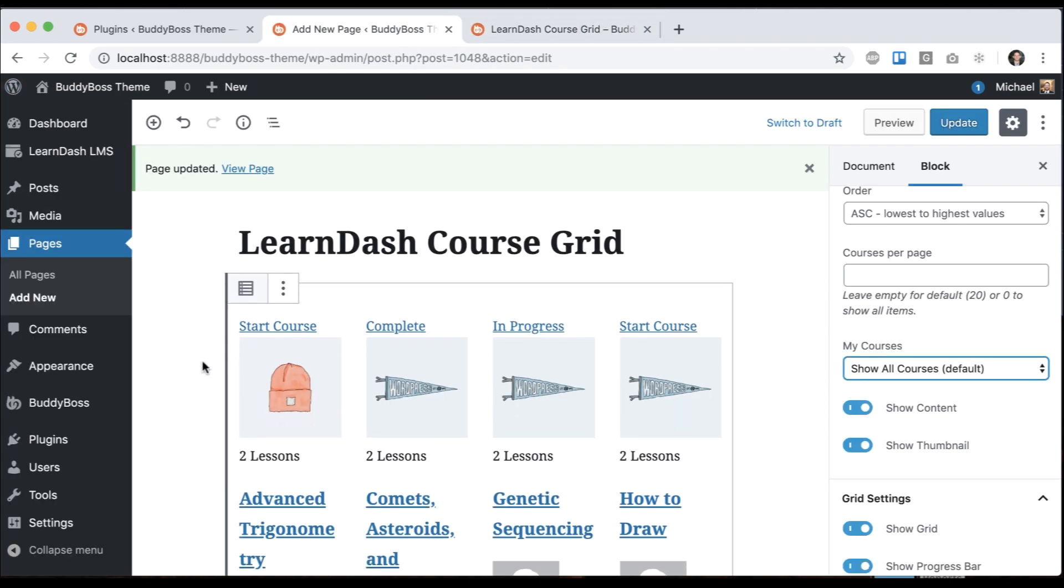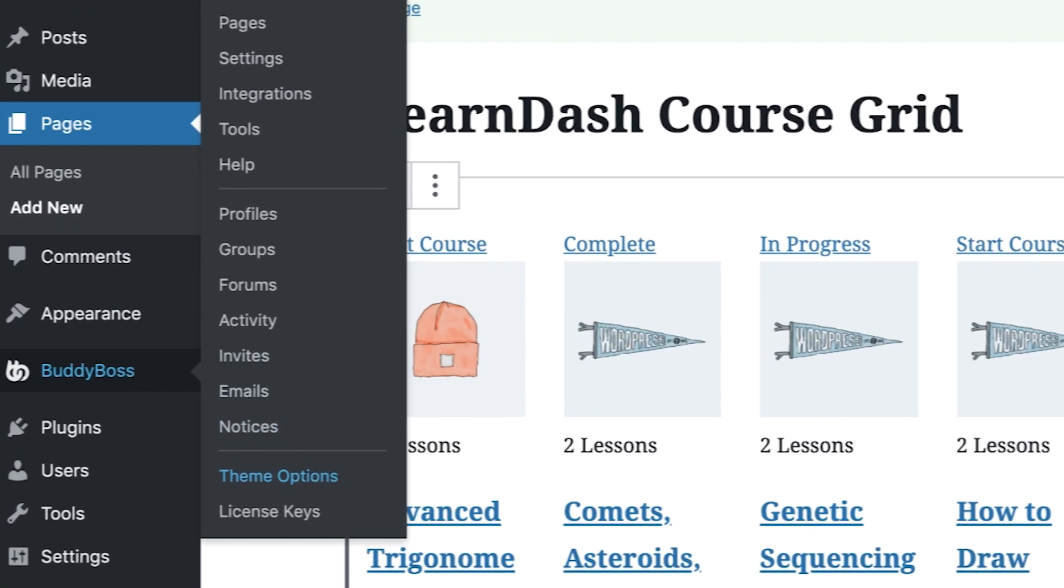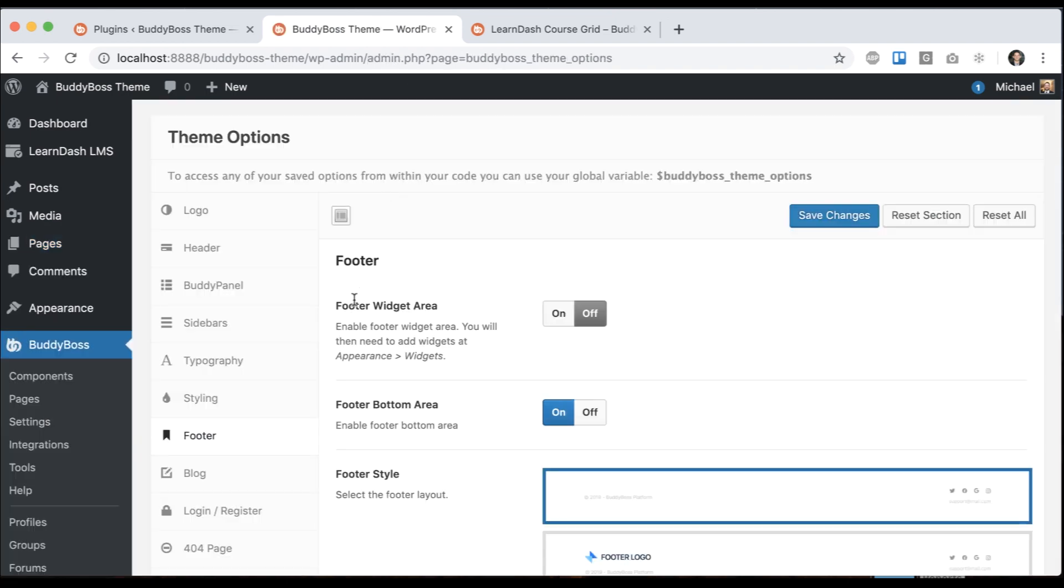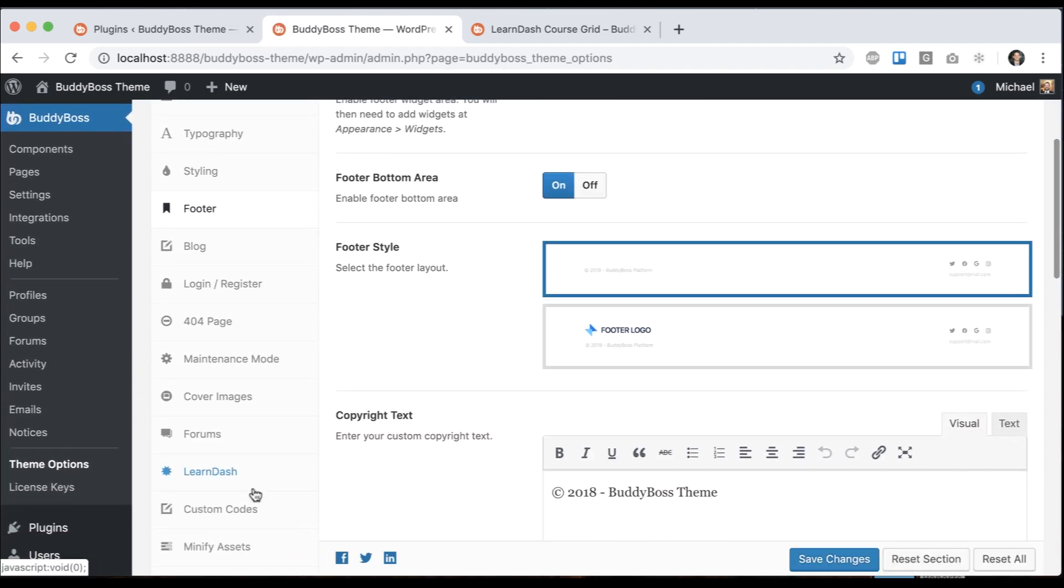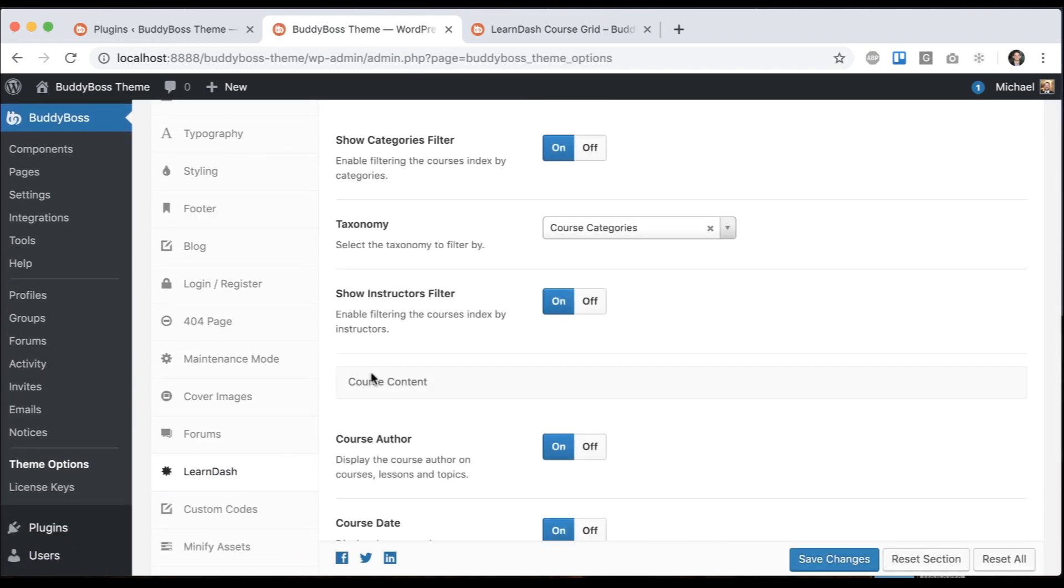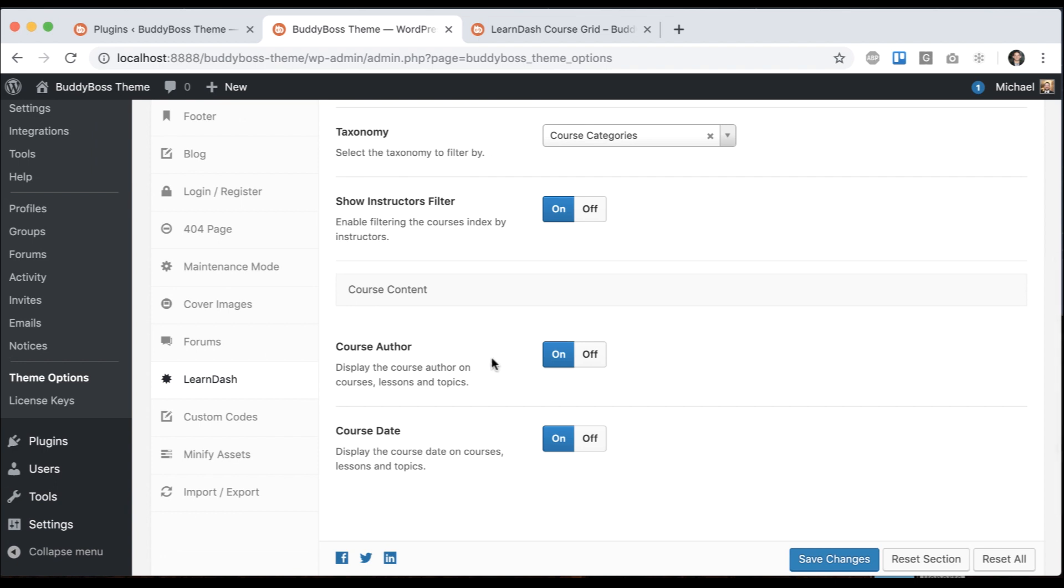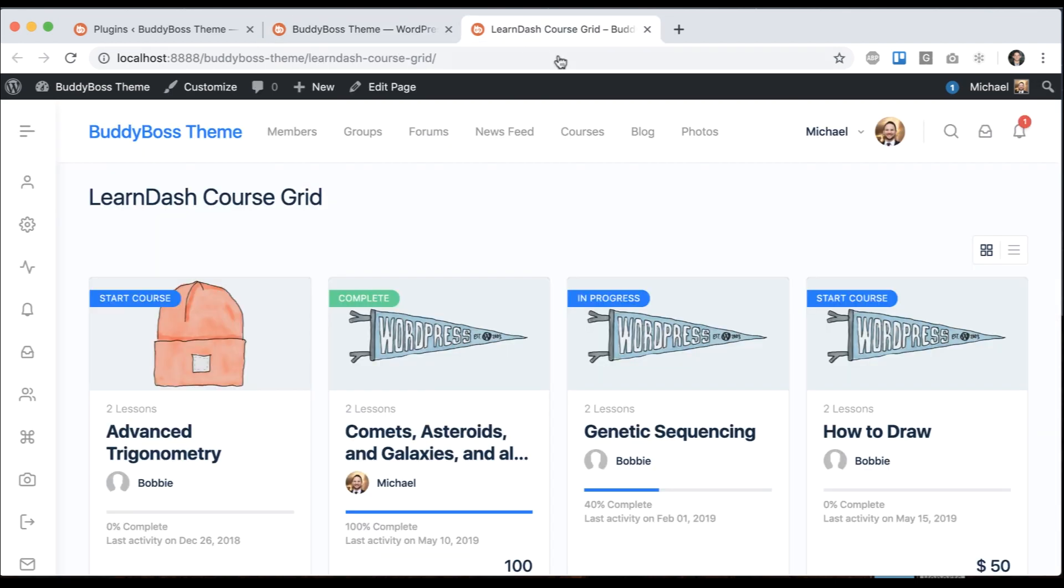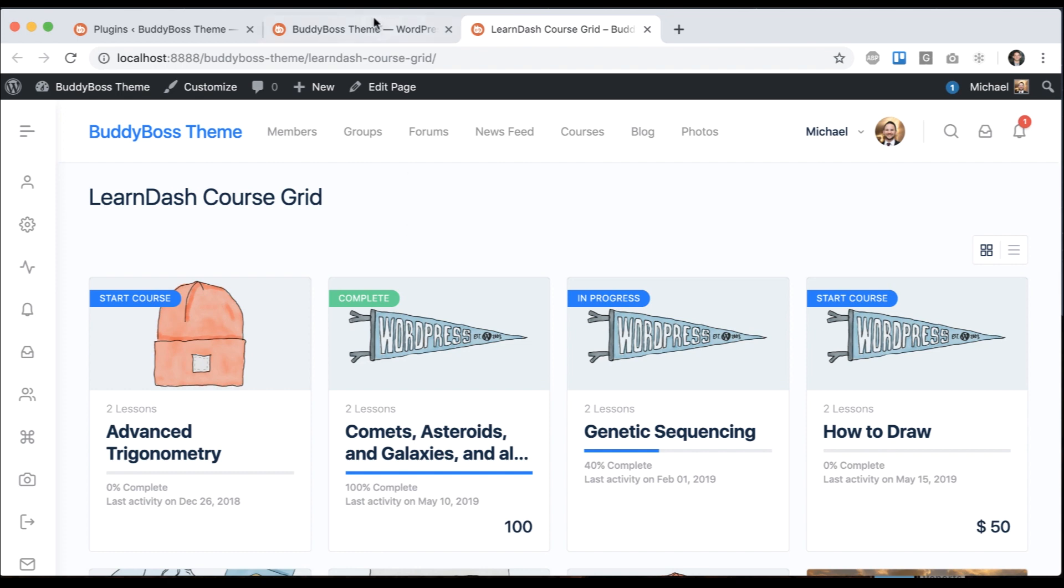If I go into BuddyBoss theme options and then click on LearnDash, we can turn the course author on and off. If I turn that off, that's global. Right now, that turns them off here and it turns it off in the courses index. When you're viewing an individual course, it's a global setting. And that's it.